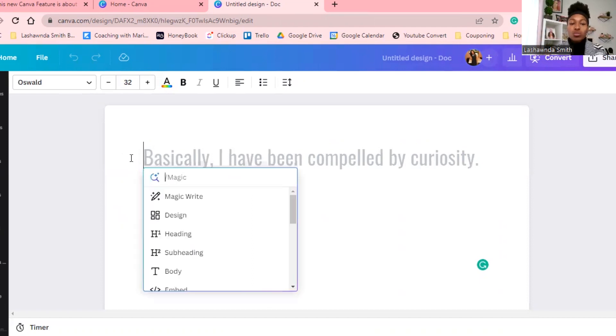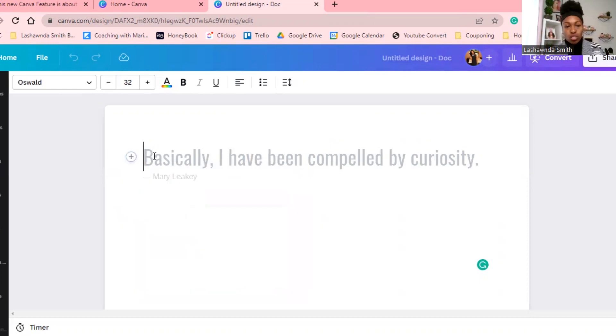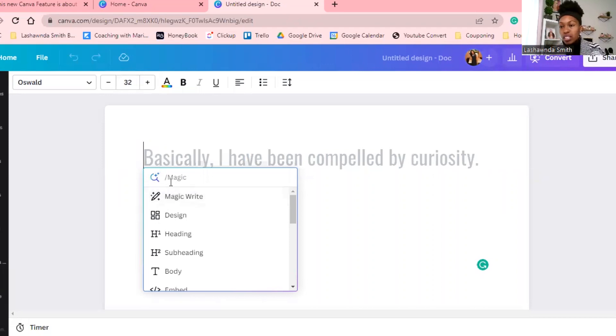So if you have not used this feature before, when you first click on it it's actually going to give you a training and tutorial on how to use it. That's how I was able to navigate and learn how to use the Canva document feature and also access the Magic Write tool. If you click on this plus sign right here, it'll give you access to that once you go through the training.